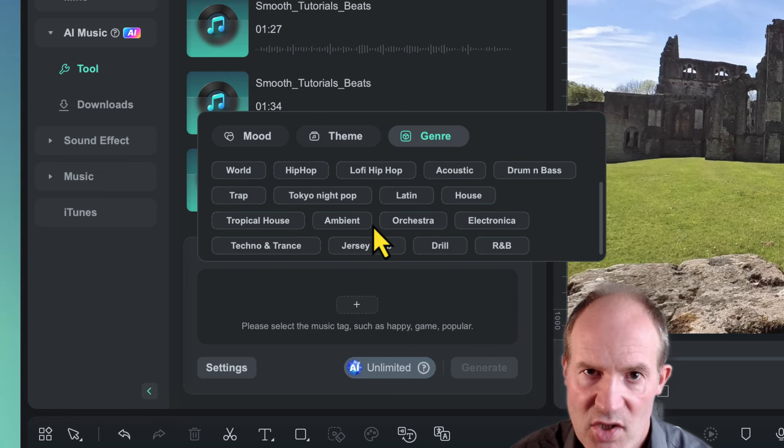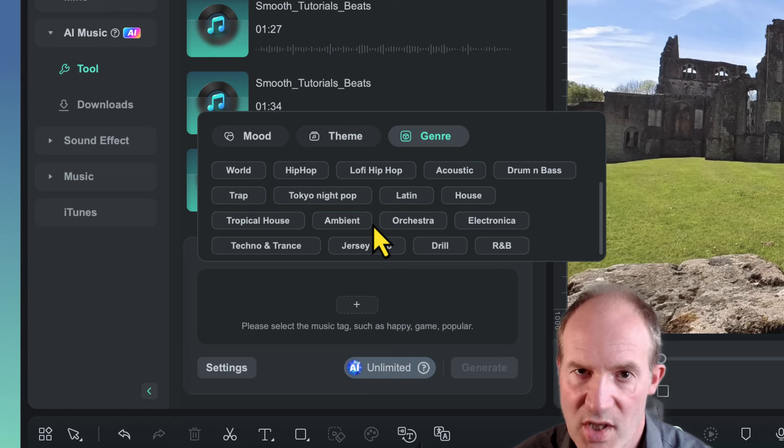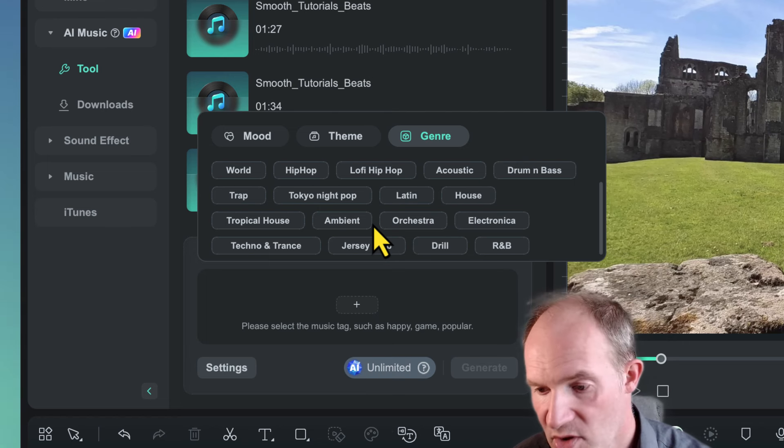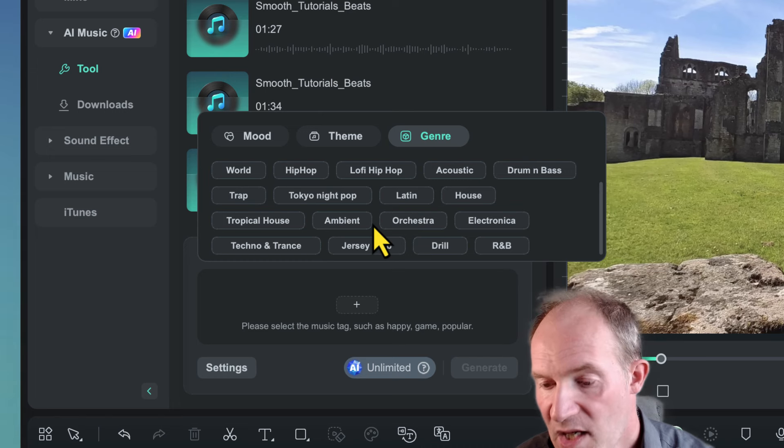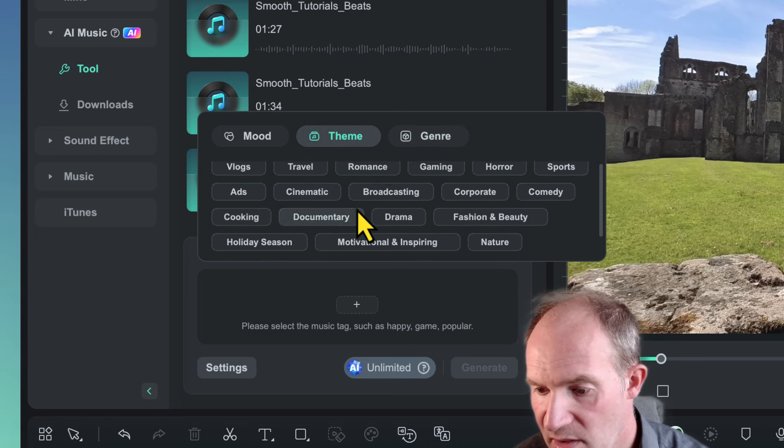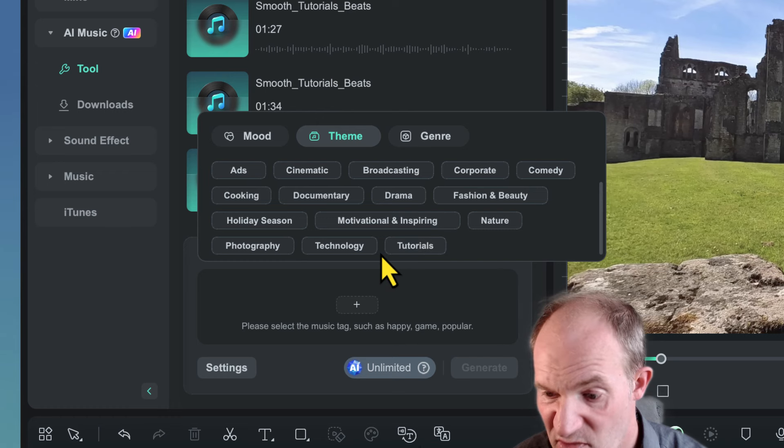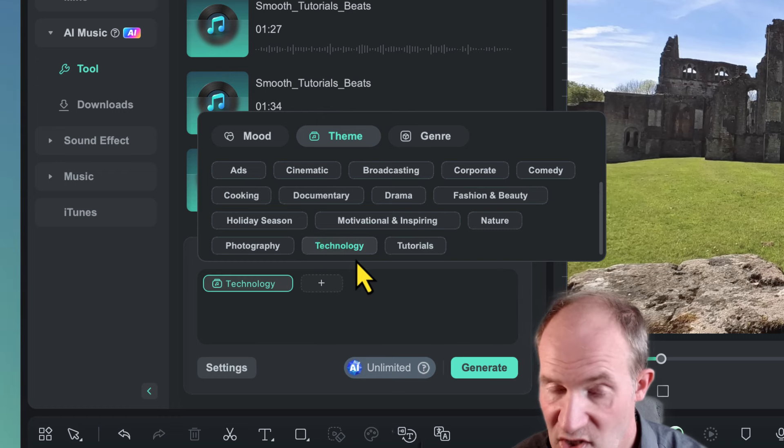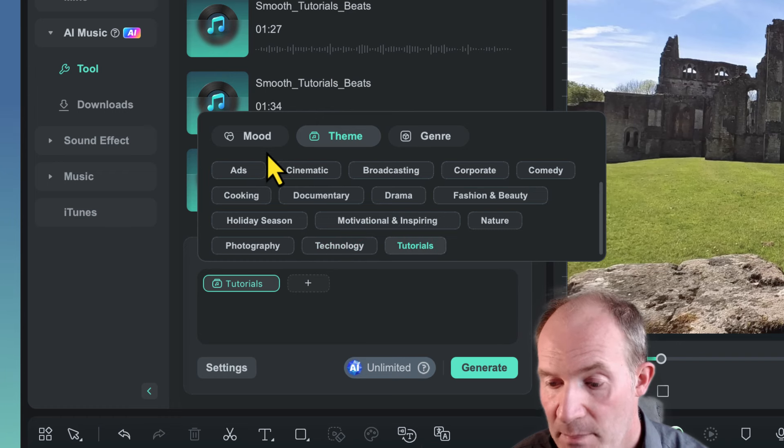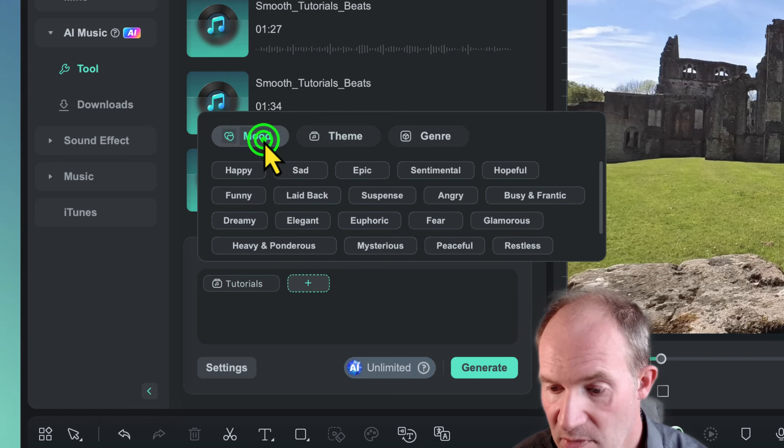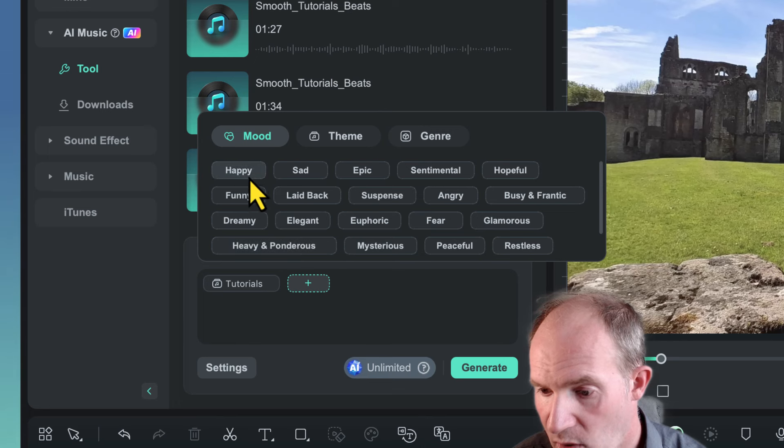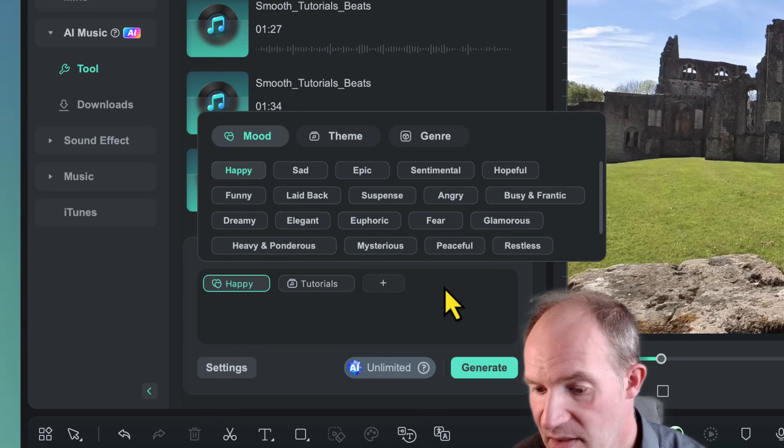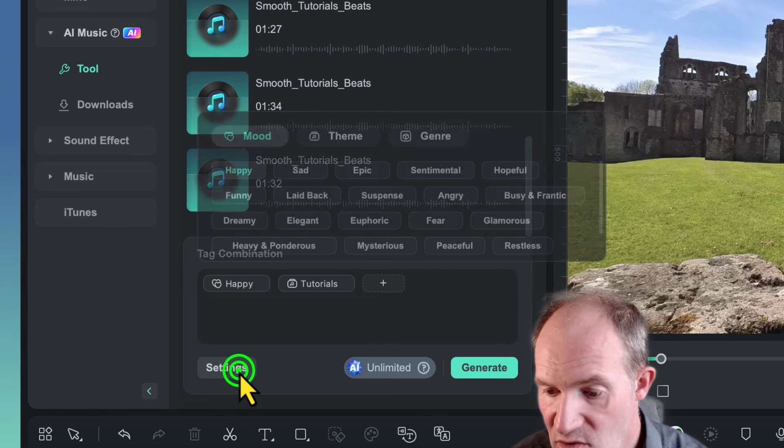Now you don't have to actually have all three different tags. You could just have mood, for example, you could just have theme, or you could just have genre. So let's say I'm going to choose tutorials. You can't actually choose more than one theme, but you can choose a mood as well. So I'm going to choose happy. A happy tutorial makes sense to me.